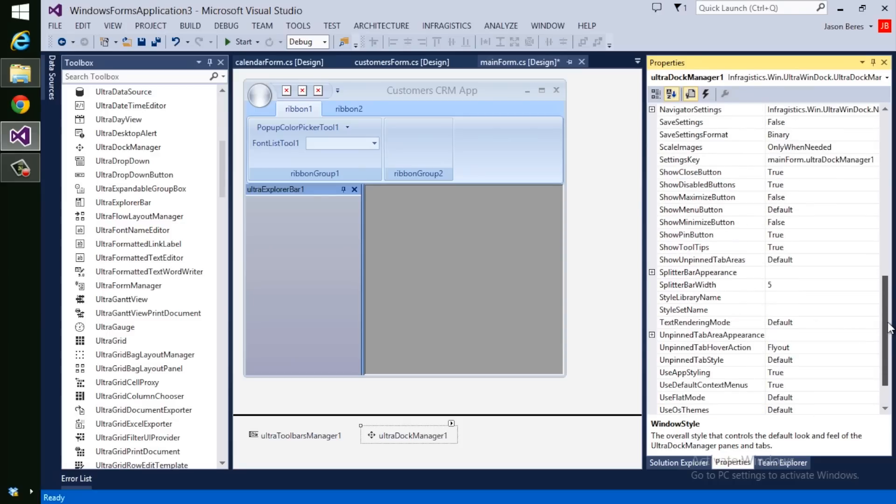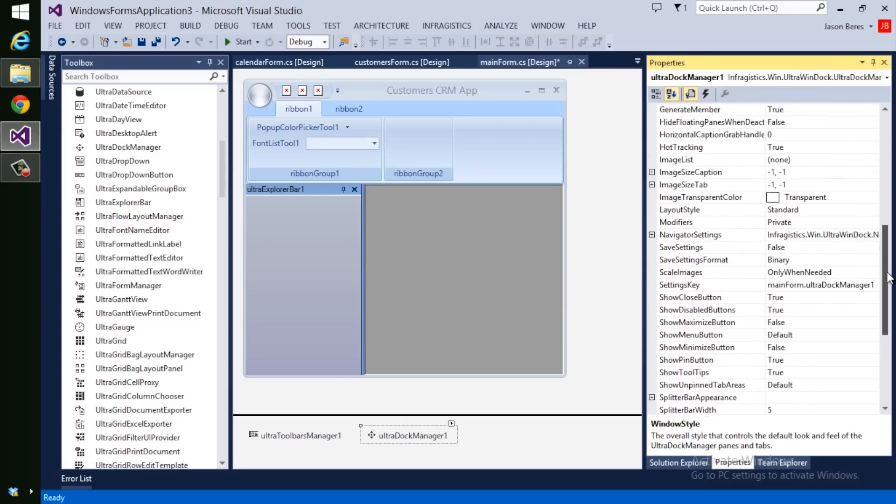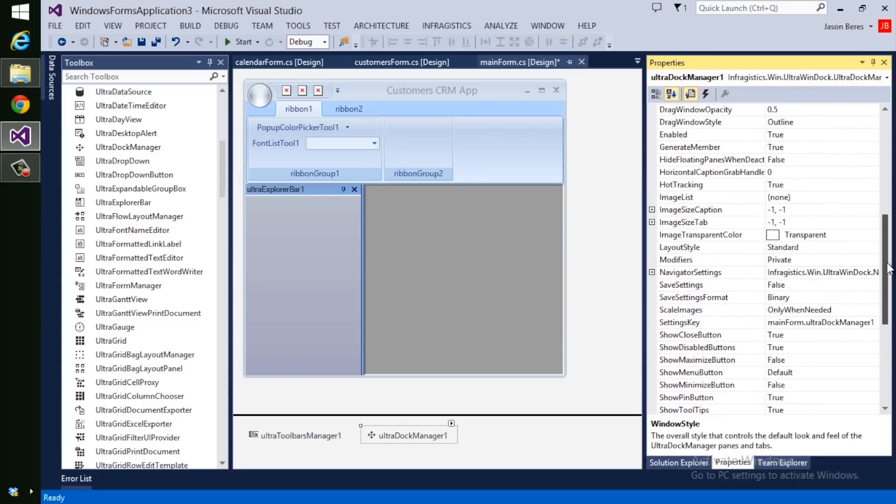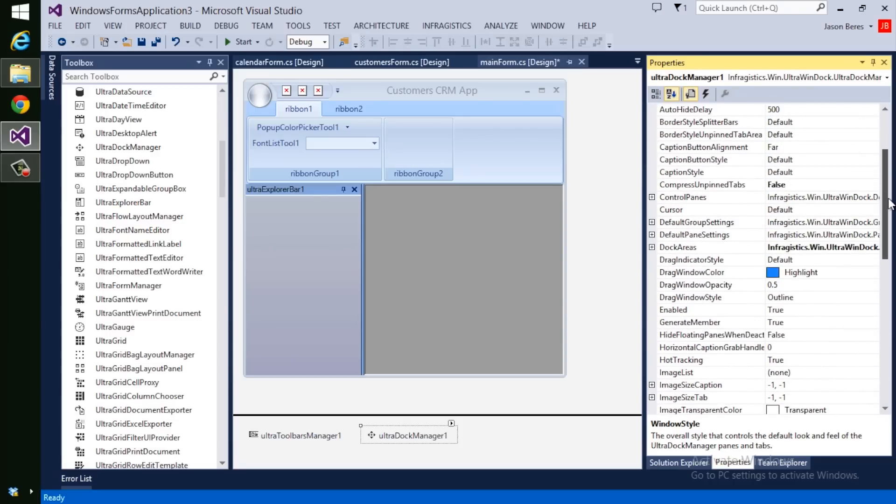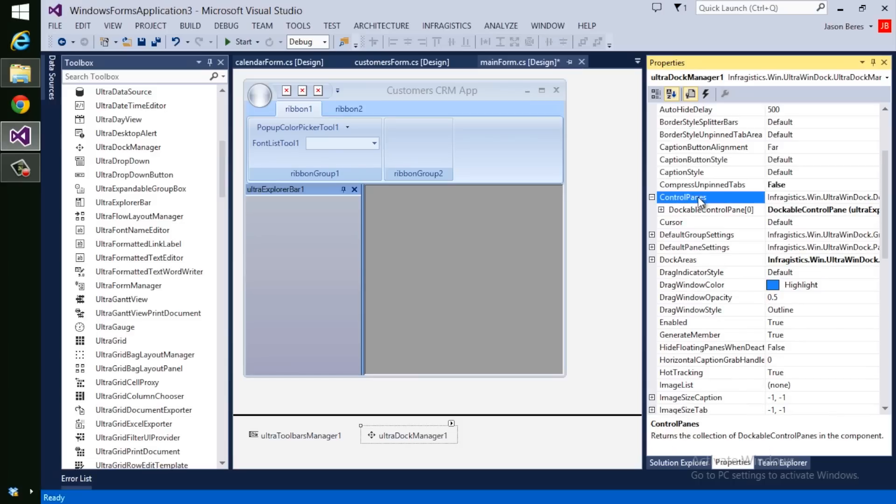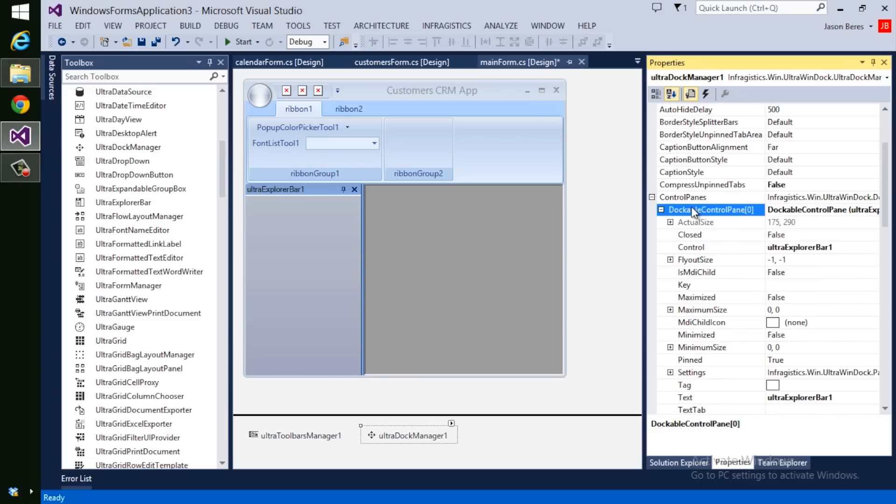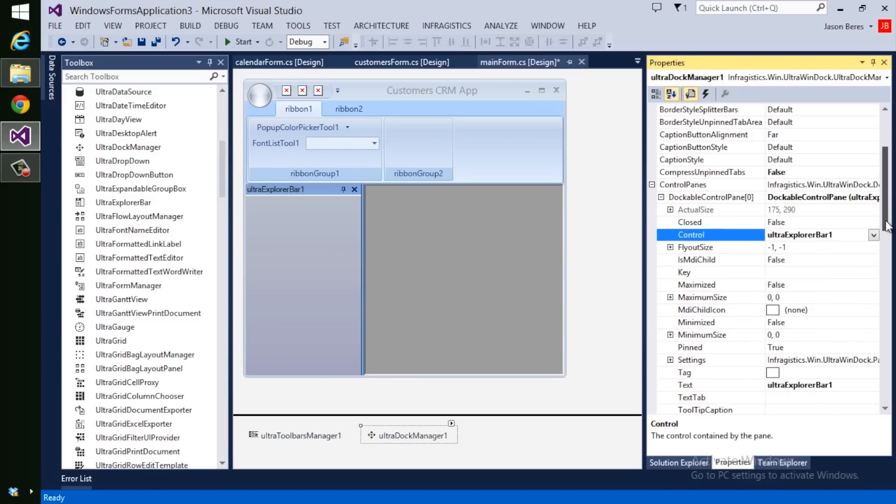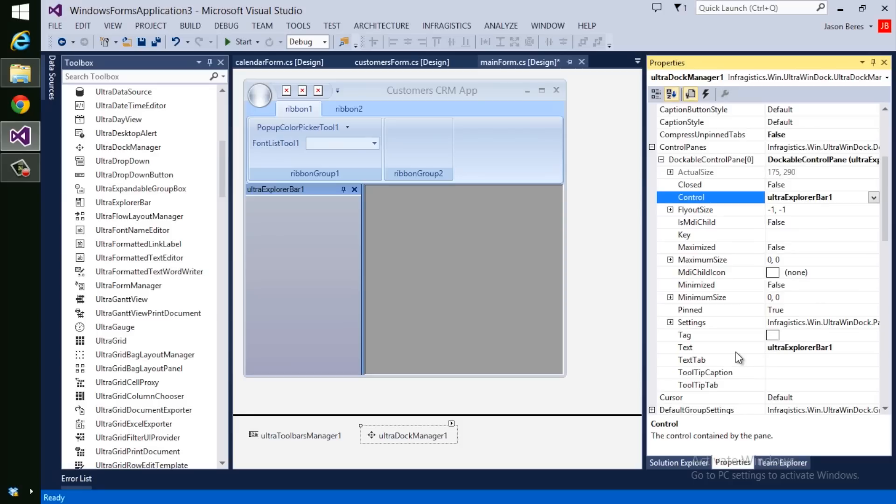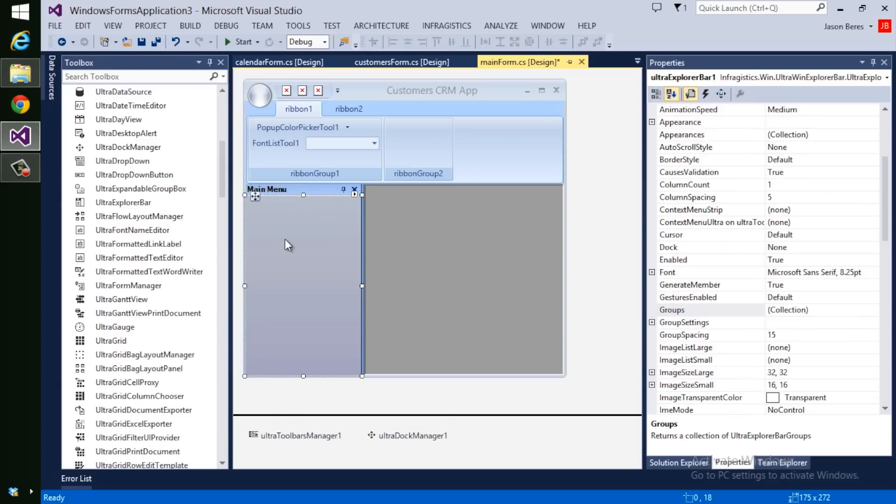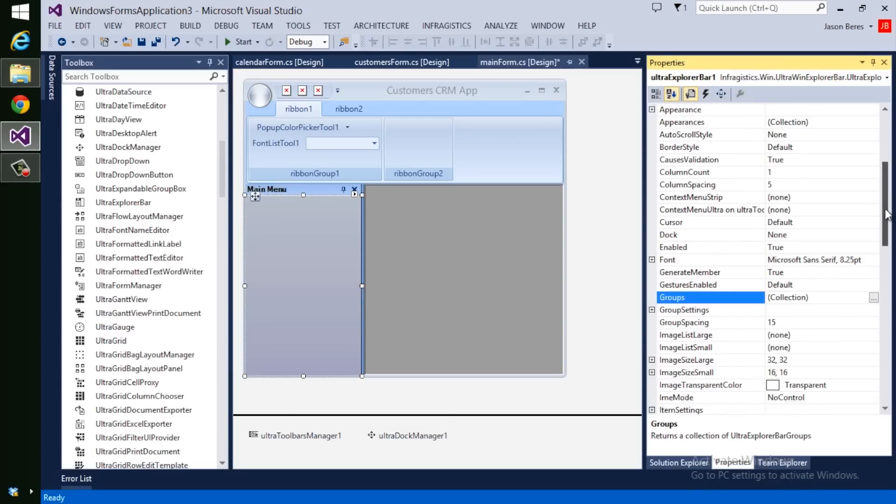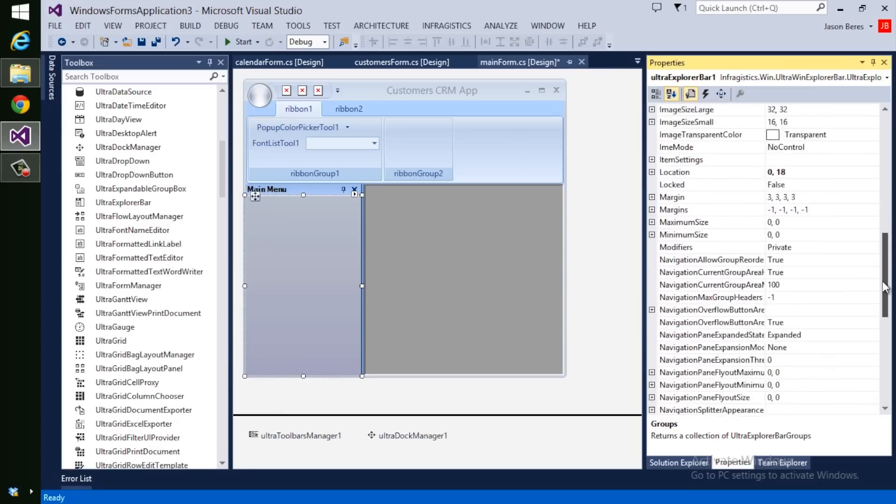Another important concept of the Dock Manager control is the control panes collection, which includes properties that you can set for the control docked in that specific control pane index. This control pane has the text property of the Ultra Explorer bar that we docked to the left earlier. And I can change this text to say Main Menu. And you can see it's reflected right here and it actually says Main Menu.